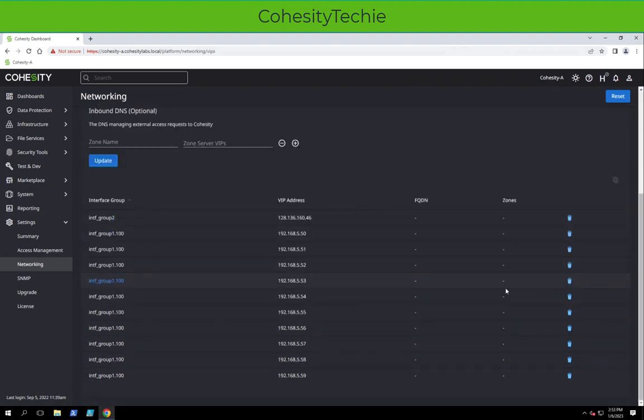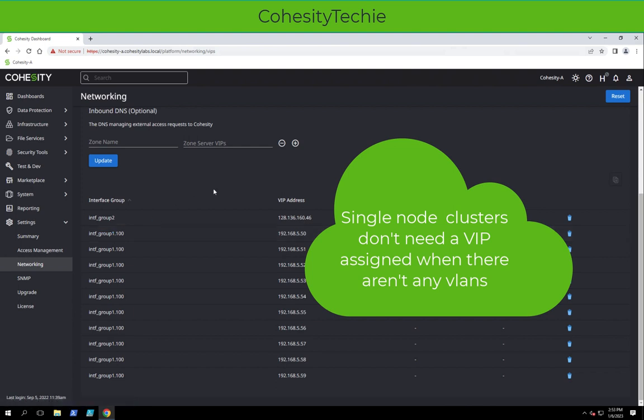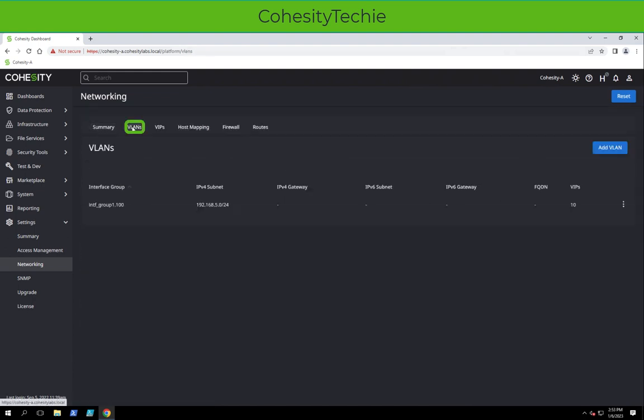One thing you'll notice is you don't see an IP address for Interface Group 1 with nothing, and that's because this is a one node cluster. We don't have a VIP address assigned. So now let's go ahead and add a couple more VLANs.